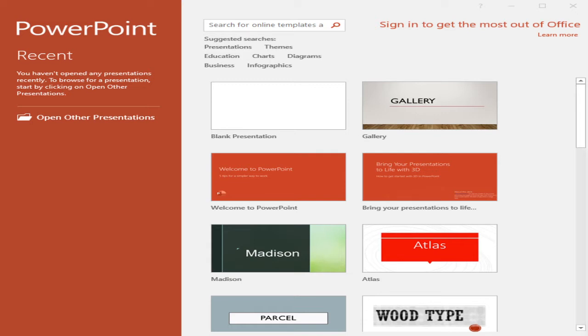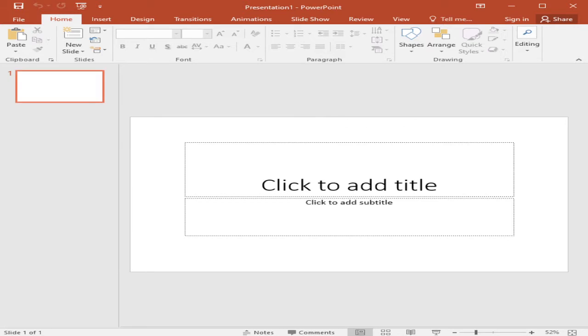So next is we need to launch our software, step number two. So navigate to PowerPoint on your computer and open the software and then start with the blank template. It does not matter which version of PowerPoint you use to create a poster design. We can use any version, modern or old version of PowerPoint.